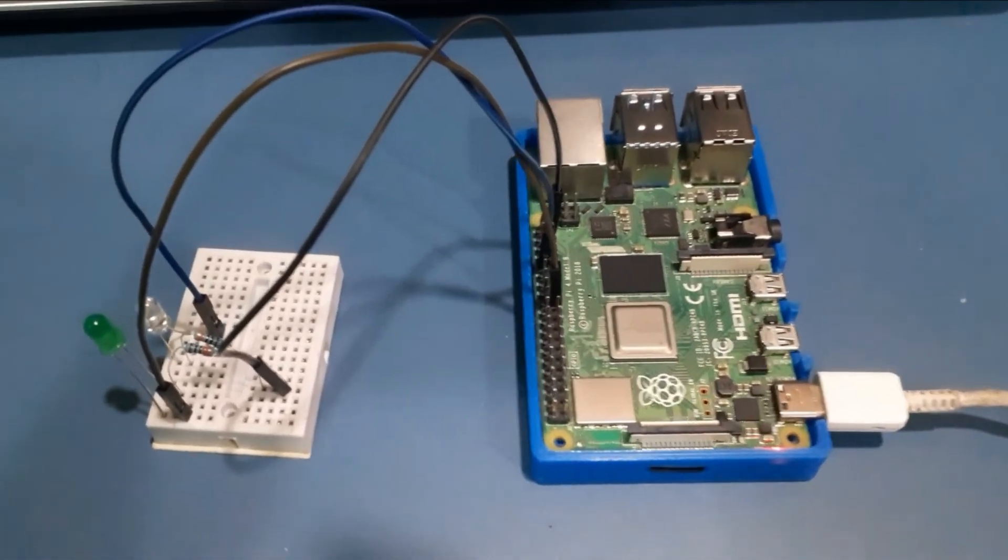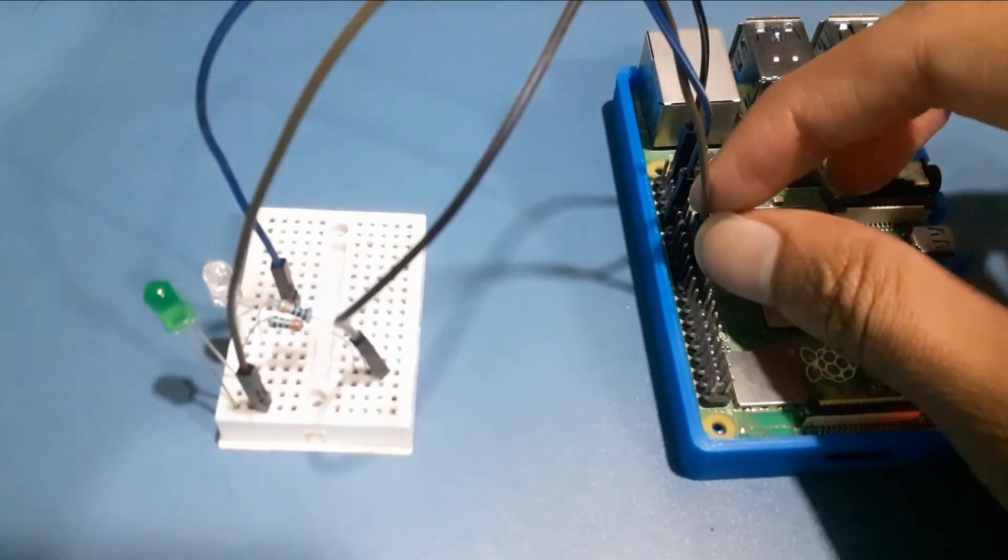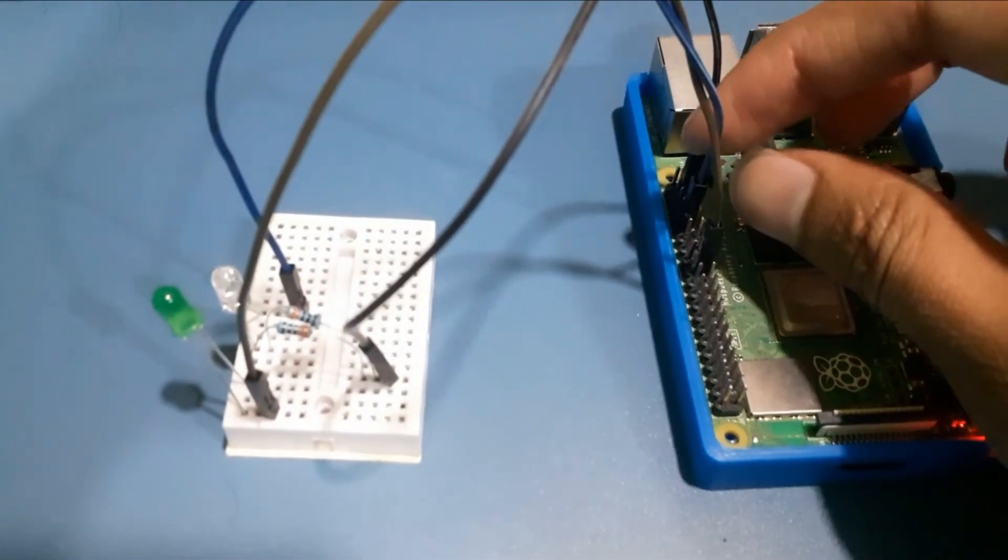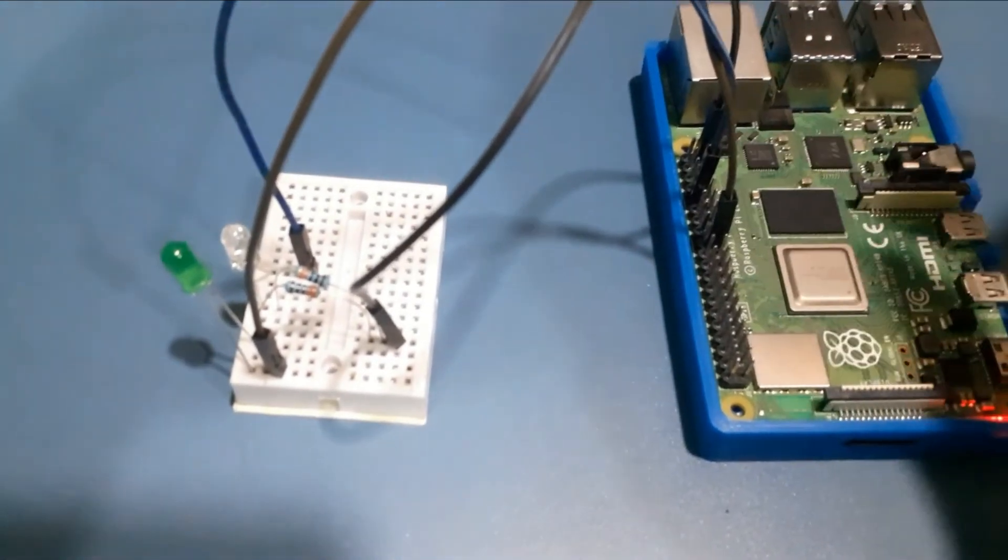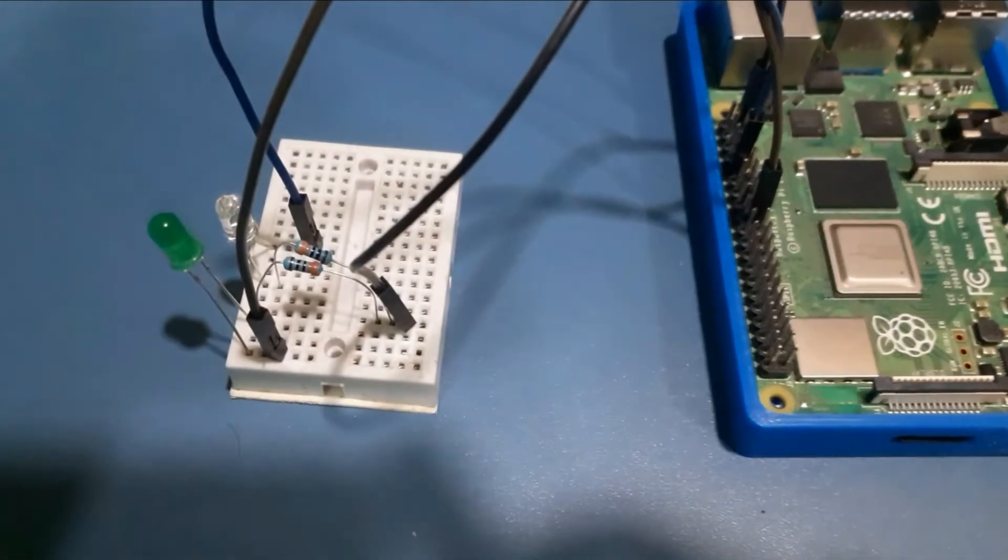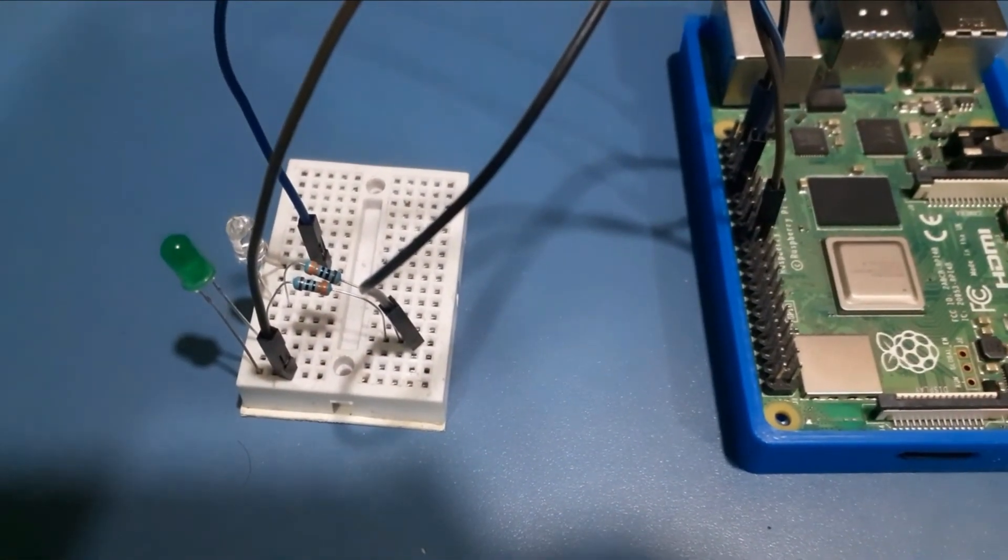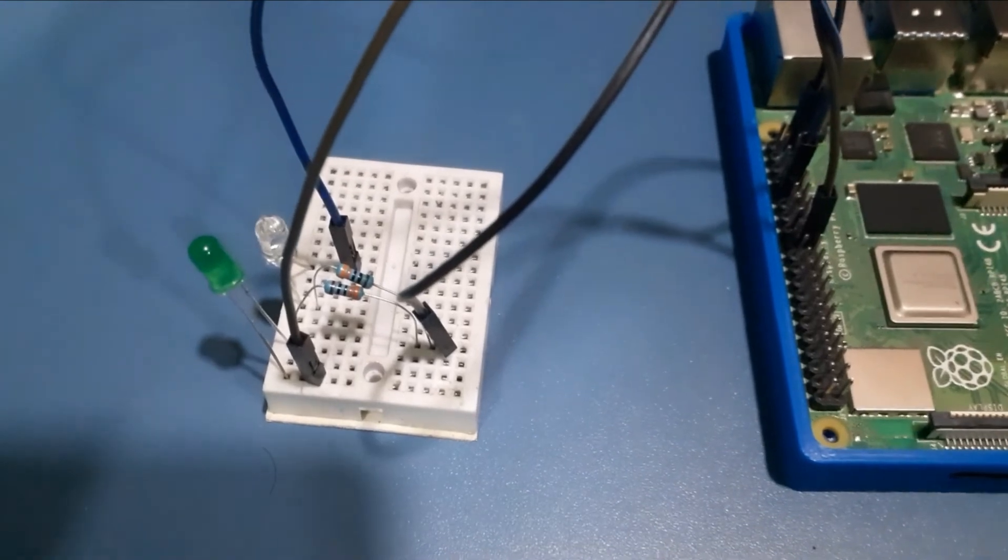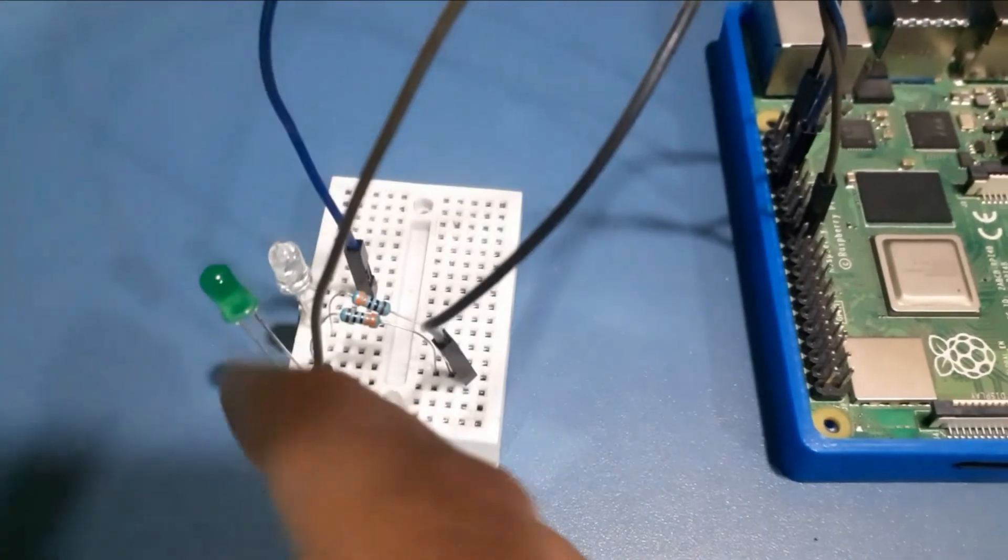Now connect two LEDs to Raspberry Pi, GPIO 11 and GPIO 12. And the ground pin of LEDs are connected to Raspberry Pi's ground through 330 ohm resistors.